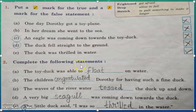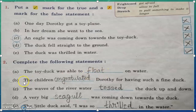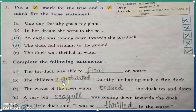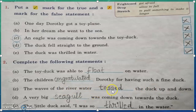Question number 2: complete the following statements — you have to fill up the blanks. First one: the toy duck was able to float on water. F-L-O-A-T. Float. Question B: the children congratulated Dorothy for having such a fine duck. Congratulated: C-O-N-G-R-A-T-U-L-A-T-E-D. Question C: the waves of the river water tossed the duck up and down. Tossed: T-O-S-S-E-D.